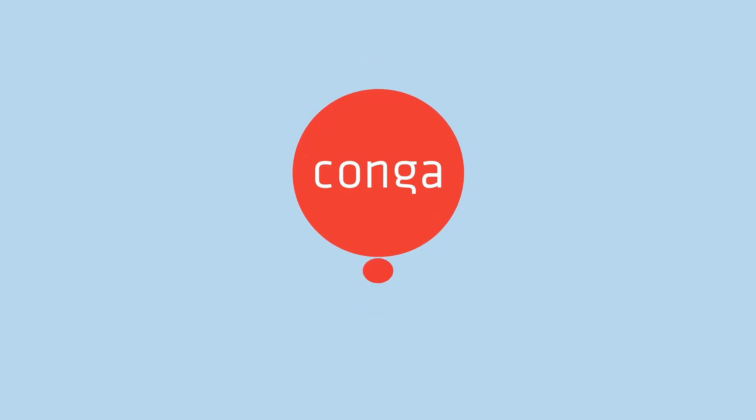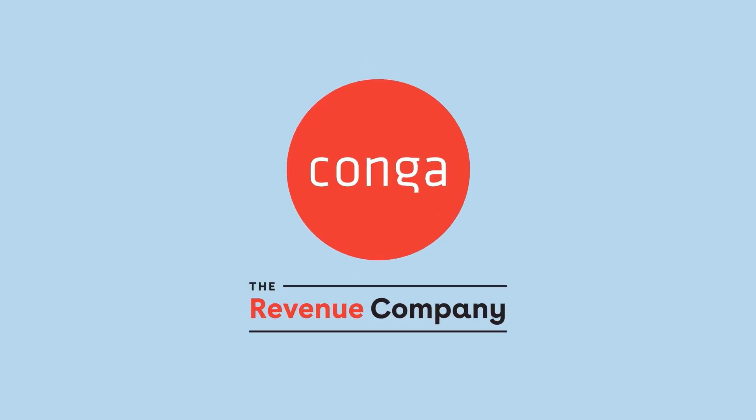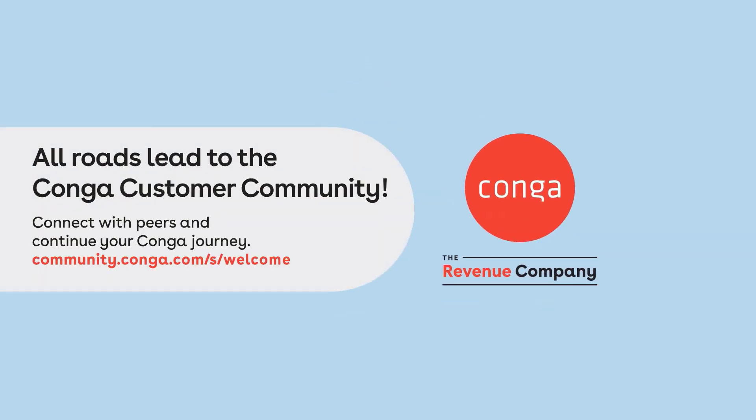All roads lead to the Conga customer community. Connect with peers, access exclusive resources, and stay ahead with the latest insights. Click the link in the video description to log in now and start exploring.